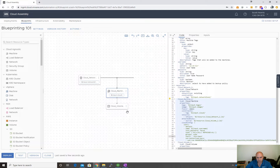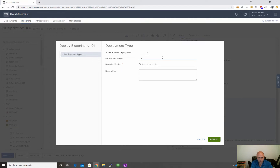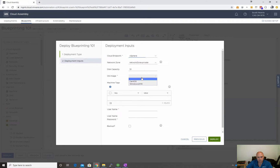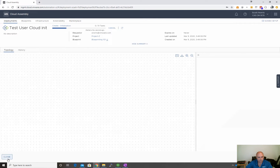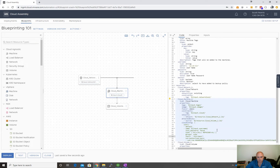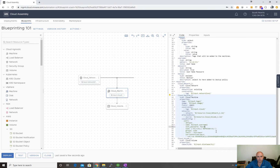So let's quickly spin this out, let's do a deploy. We'll do a test user, blueprint version current draft, and there's all the inputs. I'll do a local CentOS username — let's do test user 123 as an example, give it a password of password, and deploy. So let's also have a look at this a bit more. This is creating a user using the out-of-the-box user config out of CloudInit.